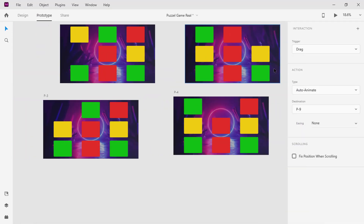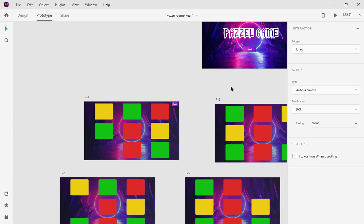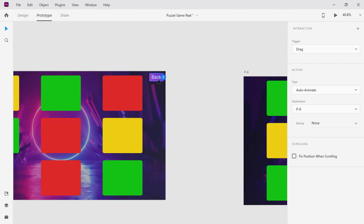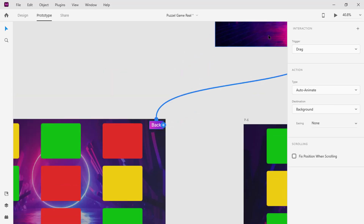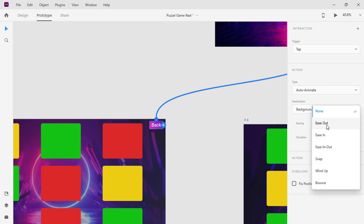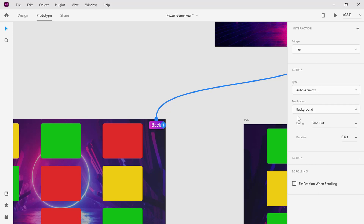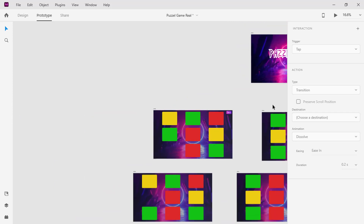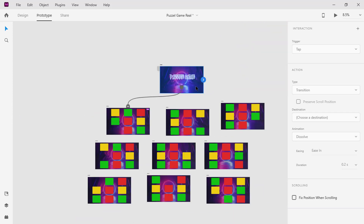Back to the first template, I have a button named Back which we need to set the action to. Click the button and wire it back to the welcome background. Change the trigger to Tap, type to AutoAnimate, easing to Ease Out, and duration to 0.4 seconds. Now if we click on the Back button it will take us back to the welcome background.